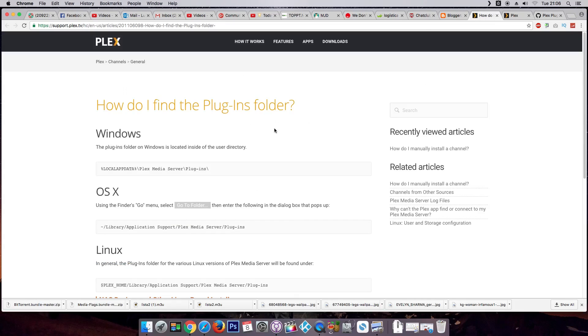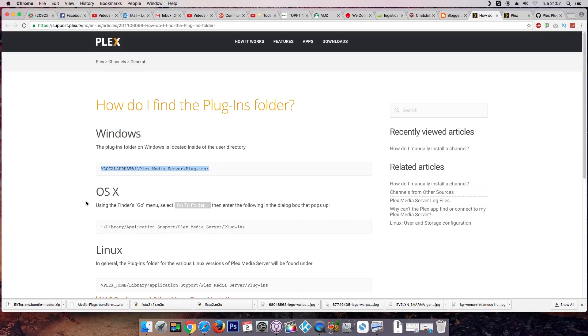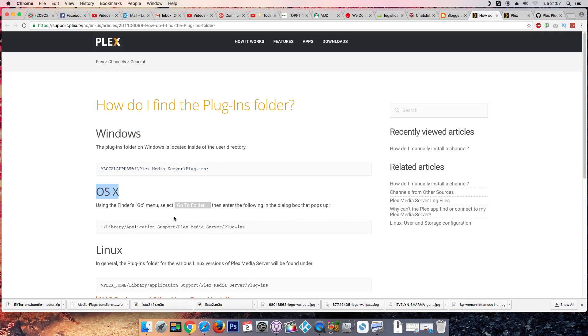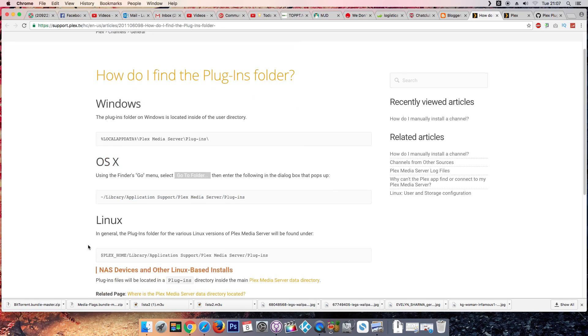Okay, you need to access the plugins folder. In Windows you will need to go to this folder, in OS X here, and Linux. Okay, so I'm on Mac, I will copy this.